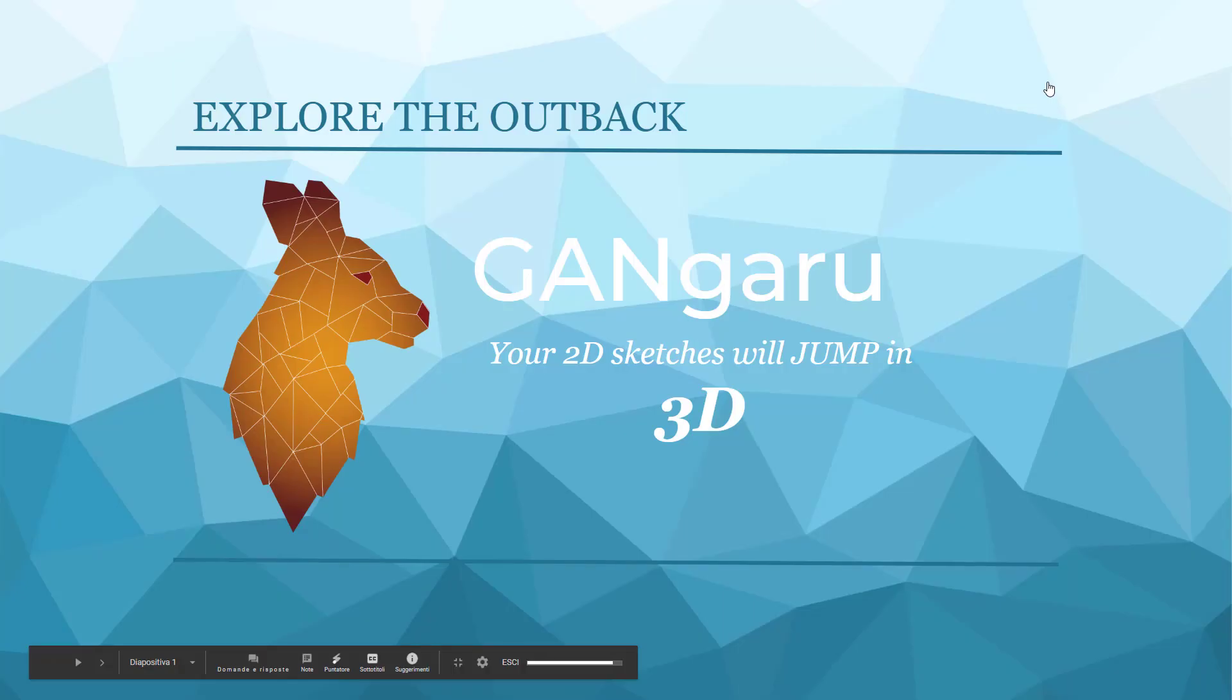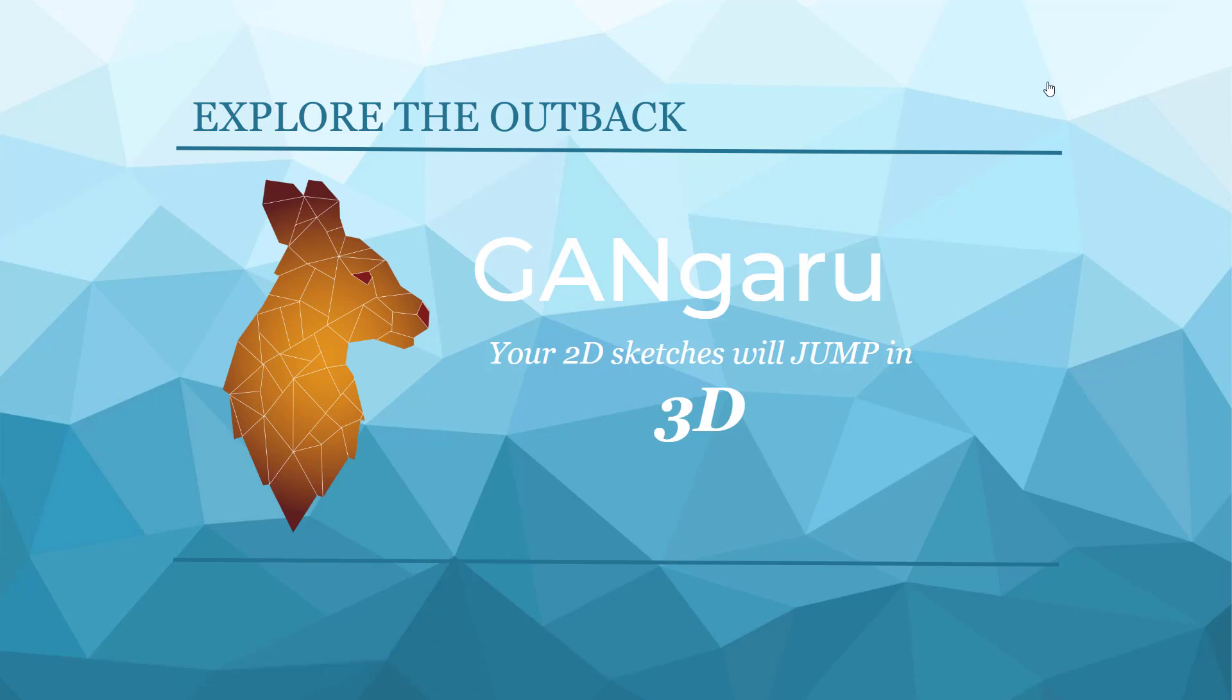We are presenting the second part of the project that you already saw. We want to make the sketches, the 2D sketches, jump in 3D. That's our goal.